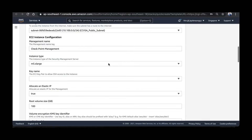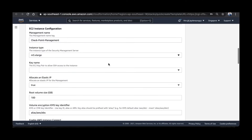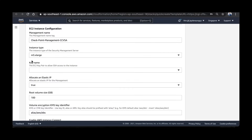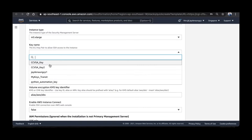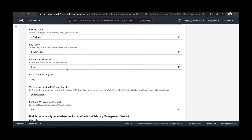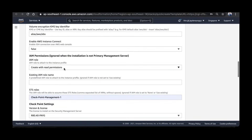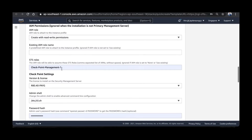You can edit the instance name for the management server. I'm going to call it CheckpointManagement.CCVSA. For instance type, I'll go with M5XLarge. Choose the SSH key that you have created for this lab, then scroll down. For IAM permissions, choose Create with Read-Write permissions.